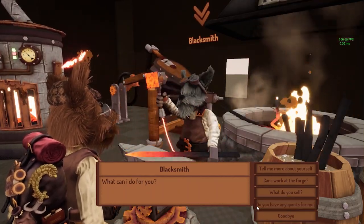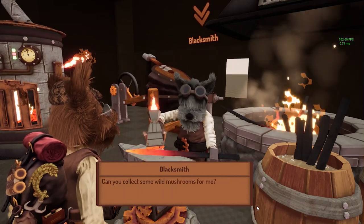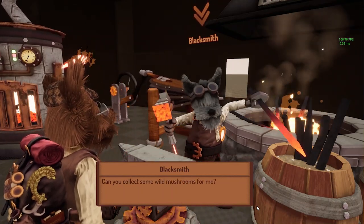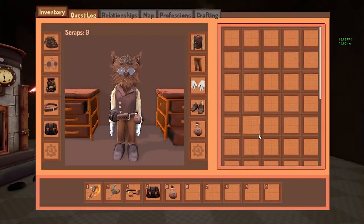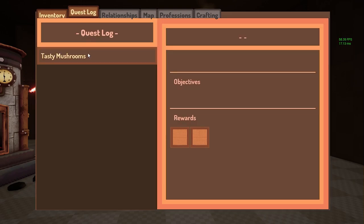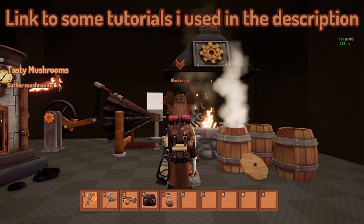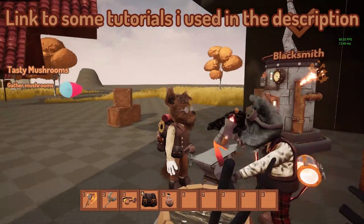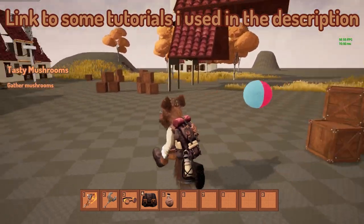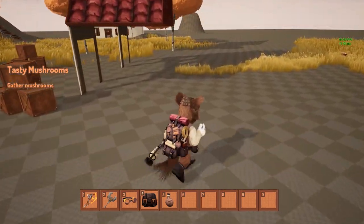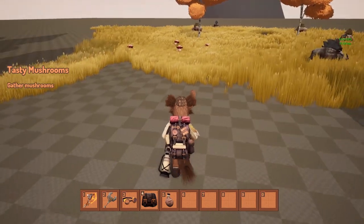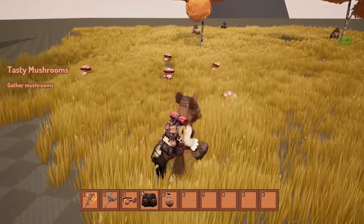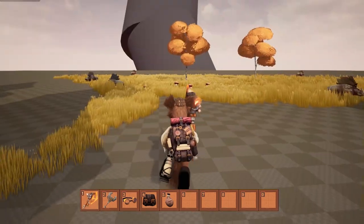Do you have any quests for me? He's going to give you a quest asking you to gather some wild mushrooms for him. If you press Tab and open your quest log, you can open the Tasty Mushrooms quest, and now that quest is focused. Because that quest is focused, you have this Tasty Mushrooms quest on the left corner there. That quest requires you to gather some mushrooms.